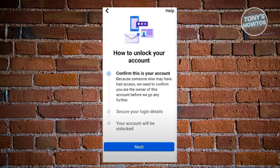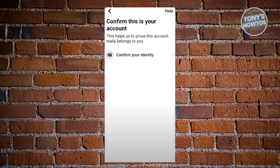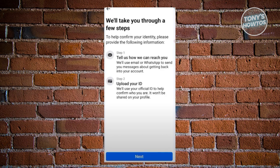First, you need to confirm that this is your actual account. You will need to provide some information about yourself, and basically provide some IDs to verify your identity. We just need to follow the steps — click on Next, and let's go ahead and confirm our identity by clicking on Confirm Your Identity.